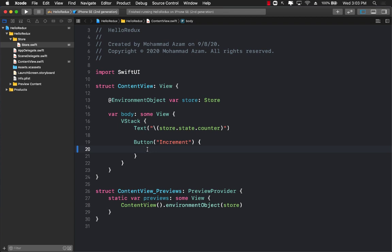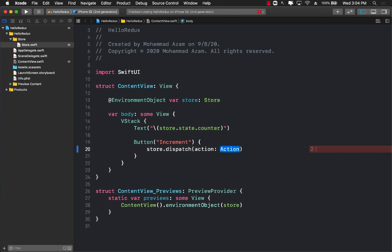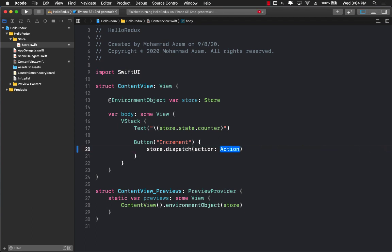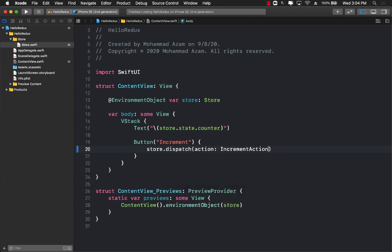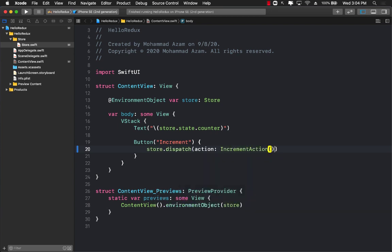So let's go ahead and fix that issue. In order to update or increment the counter we have to dispatch an action. I'm just going to dispatch an action and I believe the action type is increment action that we want to perform. And there you have it.